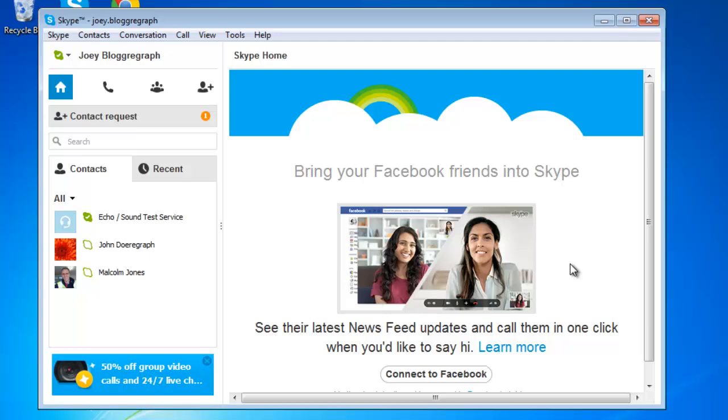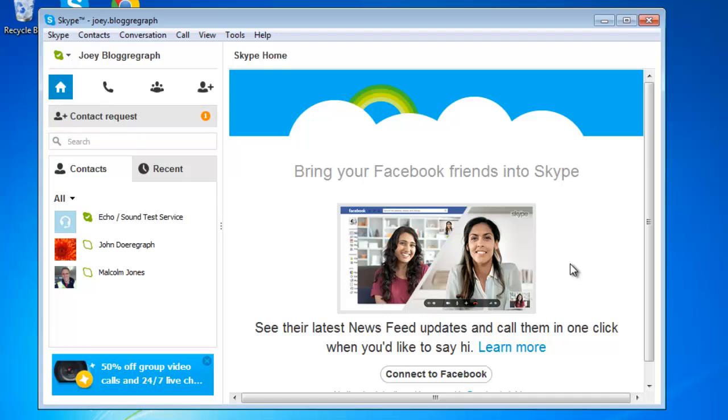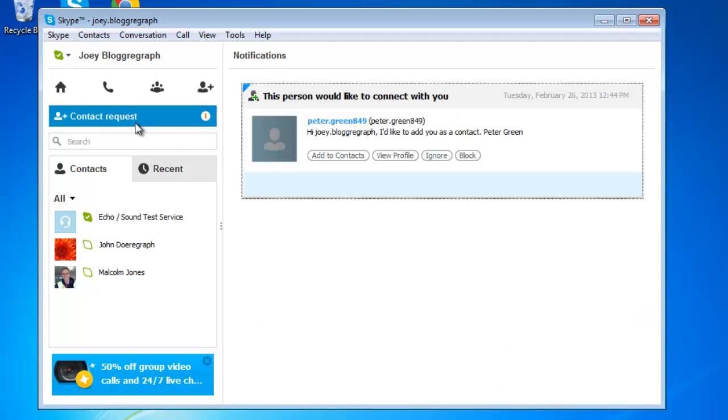There will be a grey title bar saying contact requests if anyone has sent you a request. There is an orange icon on the right side of this title bar. The number within this icon indicates how many unanswered friend requests you currently have.